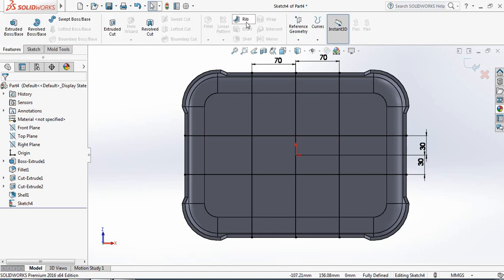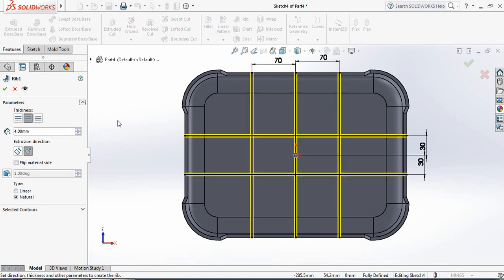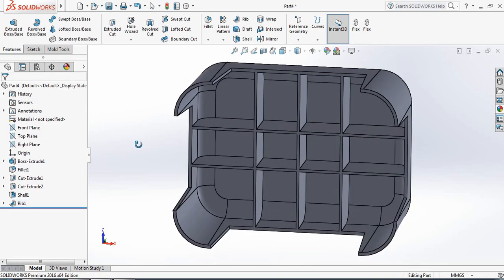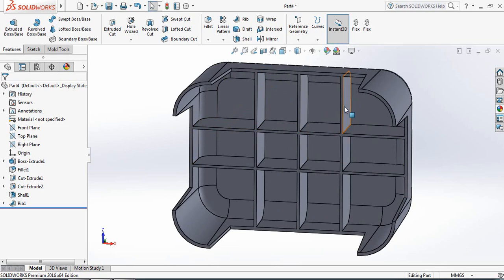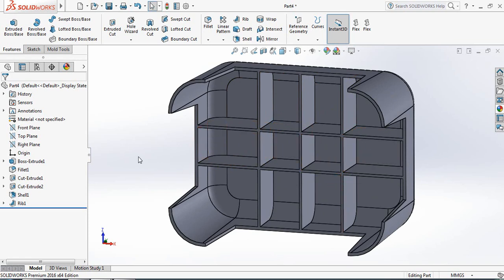Go to Features and select the Rib command. Make the thickness 4 millimeters. OK. Now we have got a strong structure, and because of this rib, the life time will increase for this tool.